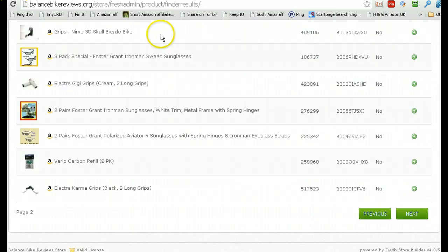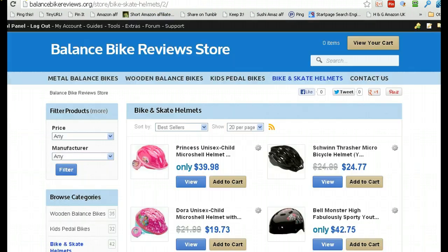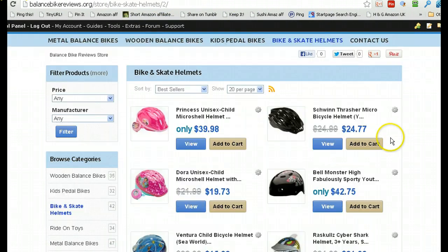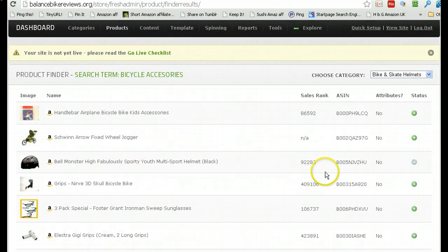What was it called again? Bell Monster. There you go. That's it. 42.75. That's the one there. And this here gives you sales rank, so you can actually pick things that are ranking well as well. It's really cool.